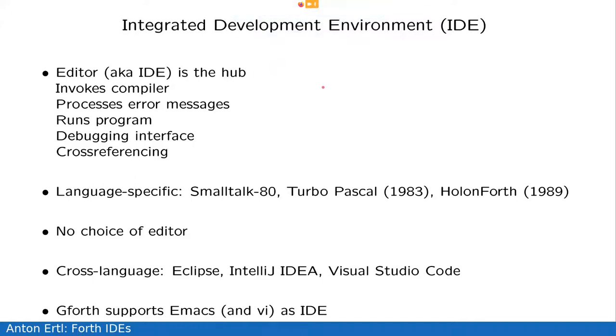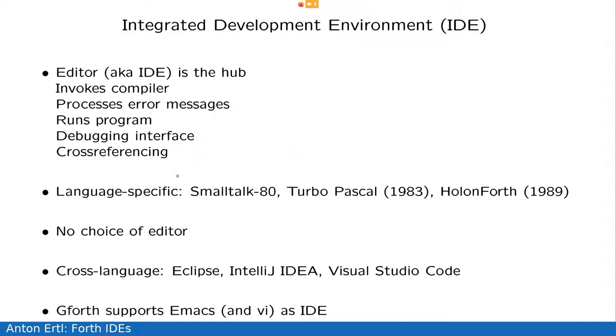So, what's an integrated development environment? Classically, in most systems, it's the editor, which is the hub. It invokes the compiler, it processes error messages, it runs the program, it has a debugging interface, it does cross-referencing and maybe other features. The first ones were language-specific, so we had Smalltalk-80 with its code browser, there was Turbo Pascal, and Holon Forth is our fourth entry into this field.